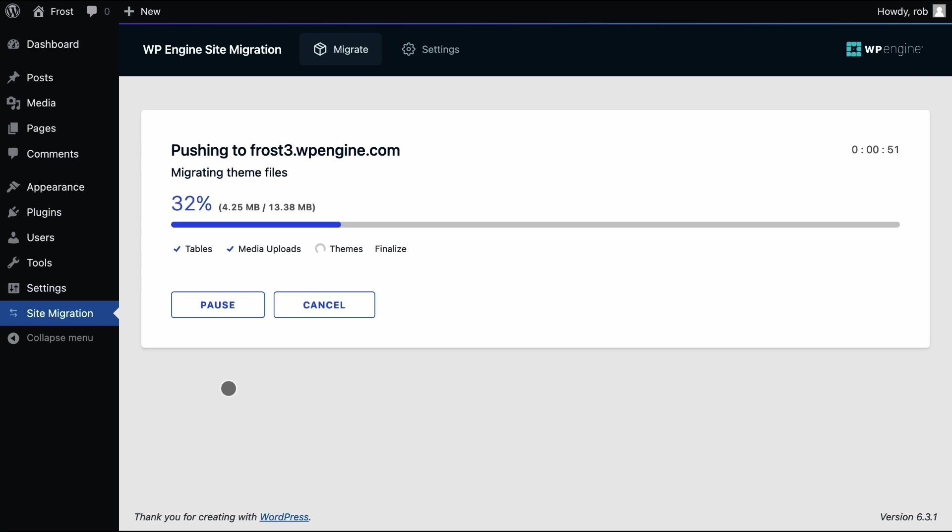It's also good to know that all database tables and files on the original source site remain. This migration process doesn't delete anything from that site, so you've got everything in its original state and location should you need it.